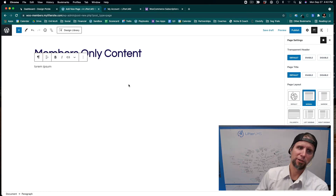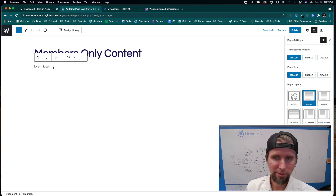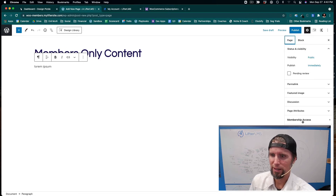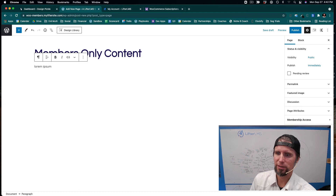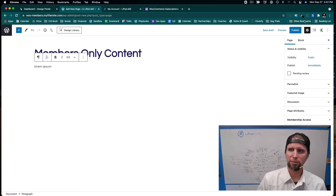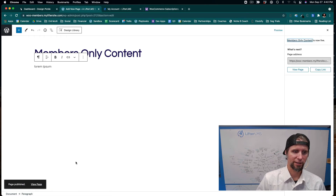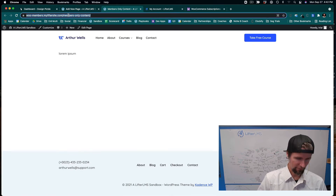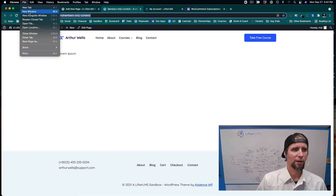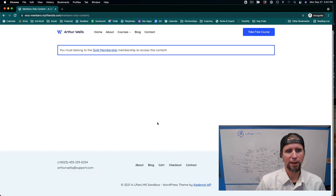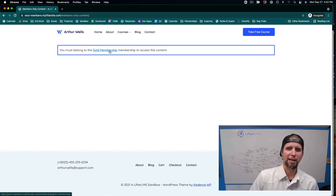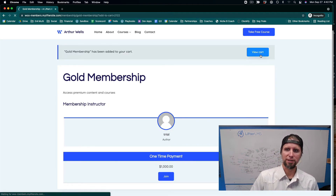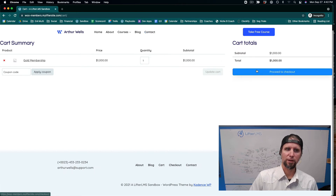Let's say we have members-only downloads or a calendar of events that only members can access. On the page sidebar, powered by LifterLMS, we restrict this page to the Gold Membership — so you have to have the Gold Membership to view this page. If we look at it in an incognito window, it shows 'You must belong to the Gold Membership to access this content,' and clicking that takes you to the sales page where you must purchase the membership to get in.